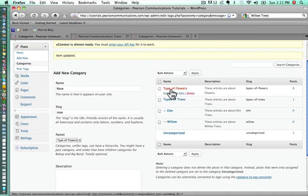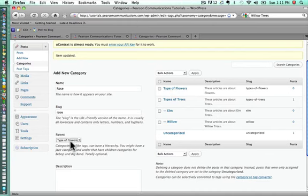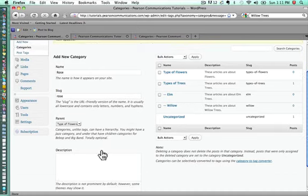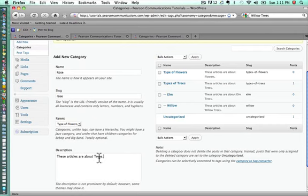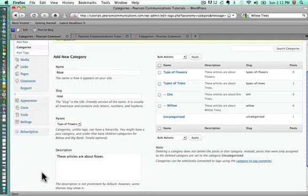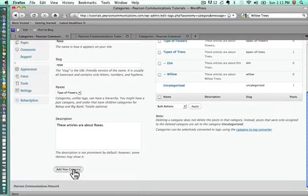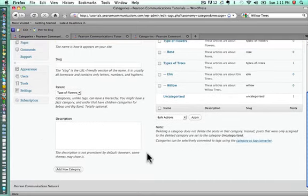I realized I made a mistake, so we'll go back and check that because it's type of flowers and it should be types. We'll just finish our description here. These articles are about roses. And we'll save that.